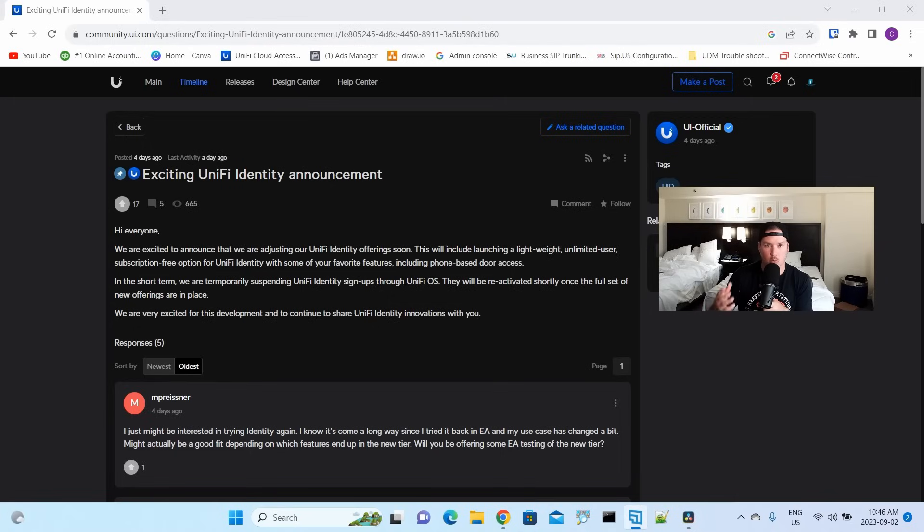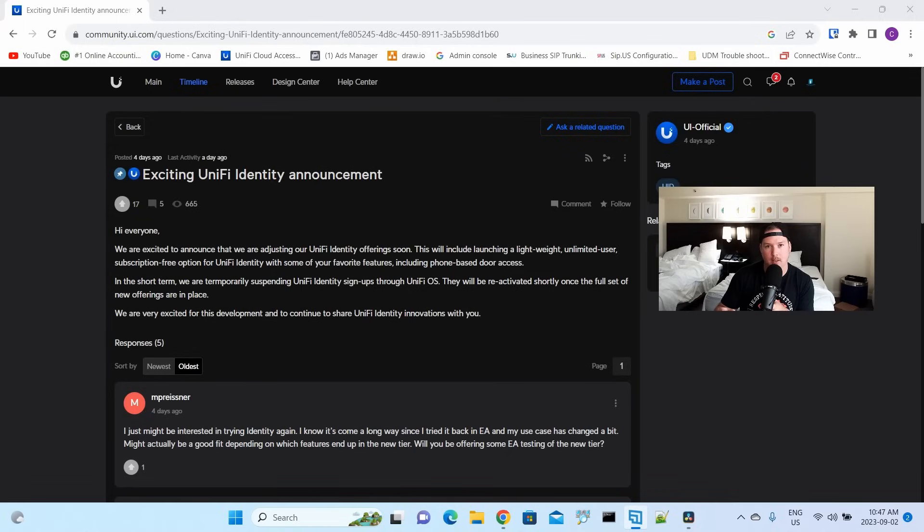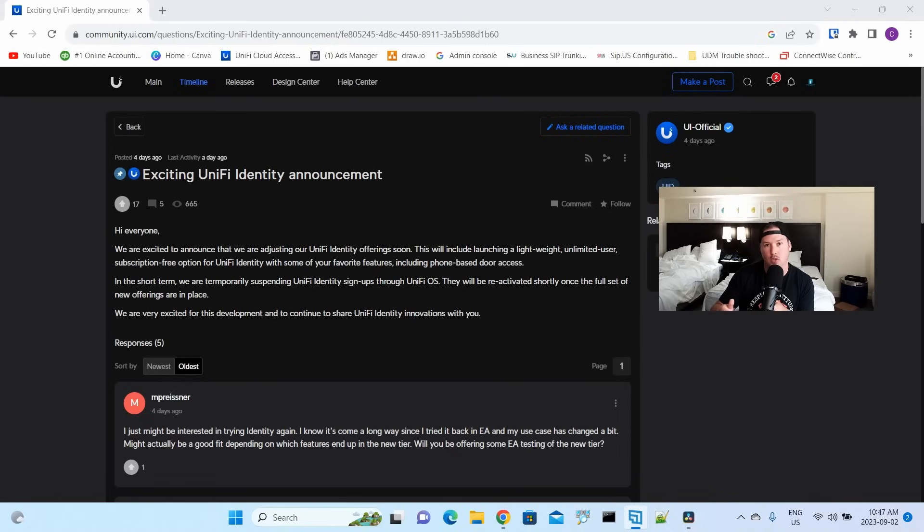There's no release date on this new UniFi Identity Lite. But what I think it's gonna be, I believe it will be an application that you load locally onto your UDMs or your UniFi Dream Walls. How it used to work, we would go up to UniFi Cloud to have our UniFi Identity instance. But I believe this will be locally controlled.